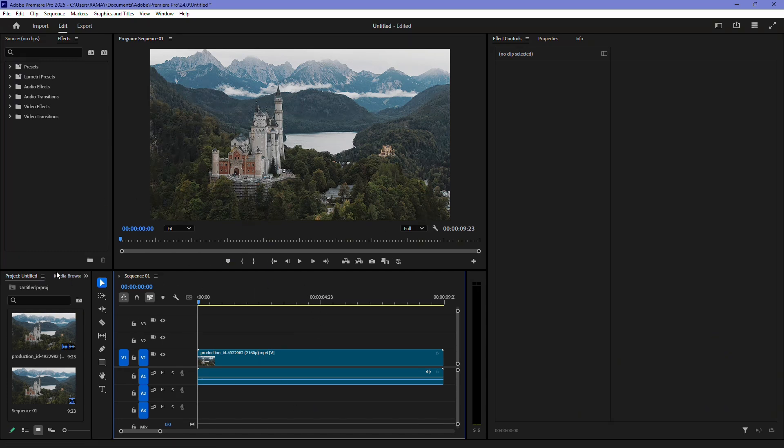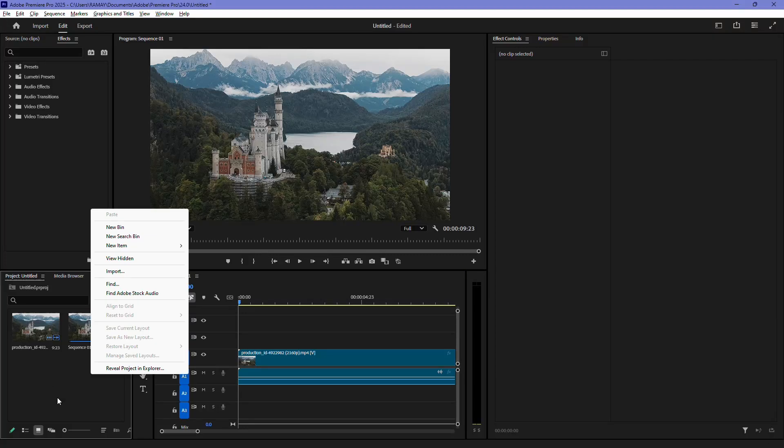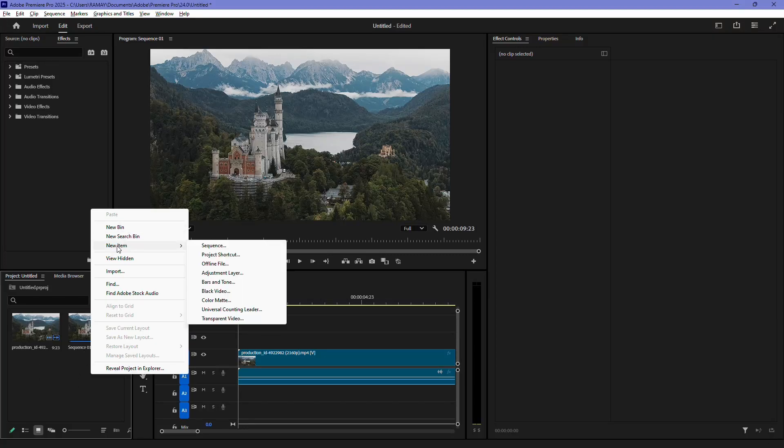Now, go to the project panel and right-click anywhere in the empty space. Hover your mouse over New Item and from the list, select Black Video.